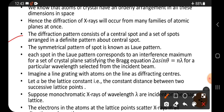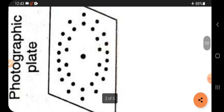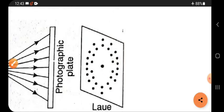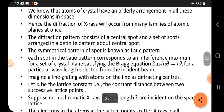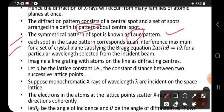The diffraction pattern consists of a central spot and a set of spots arranged in a definite pattern about that central spot. The symmetrical pattern of spots is known as the Laue pattern. Each spot in the Laue pattern corresponds to an interference maximum.